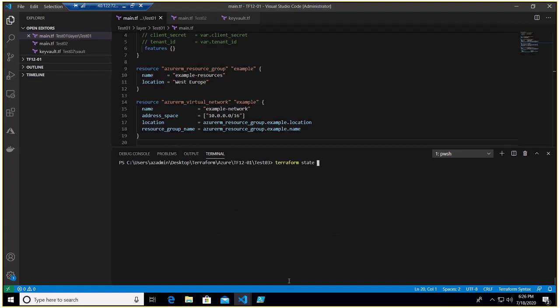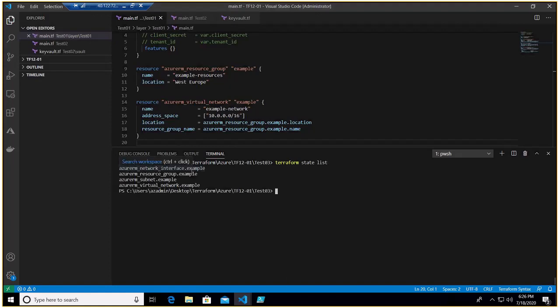Okay, so if I do terraform state list it will show me all the resource type dot name that we have deployed: interface, resource group, subnet, and virtual network.